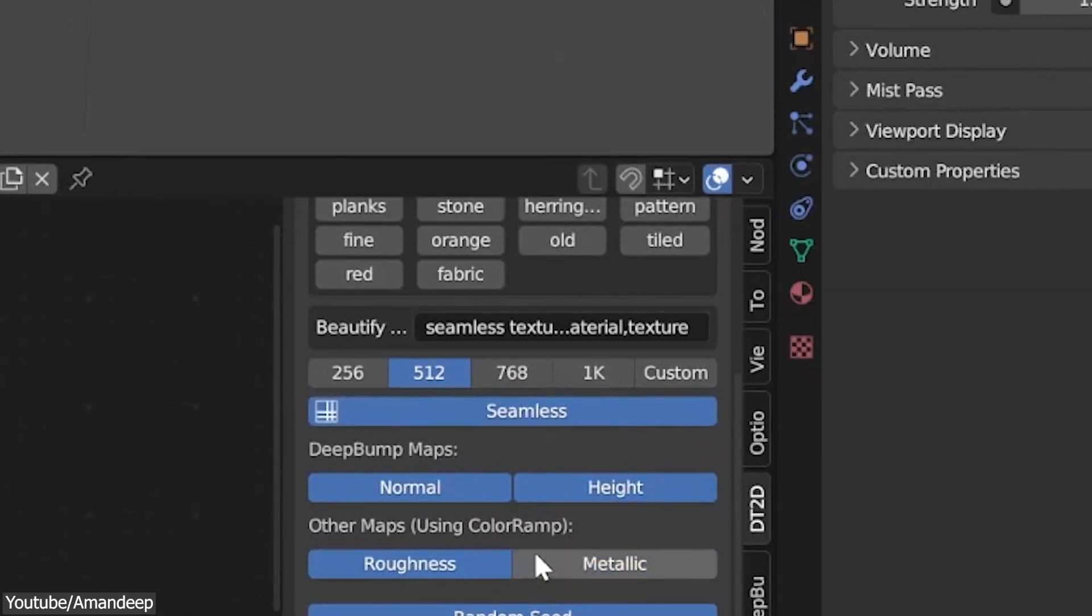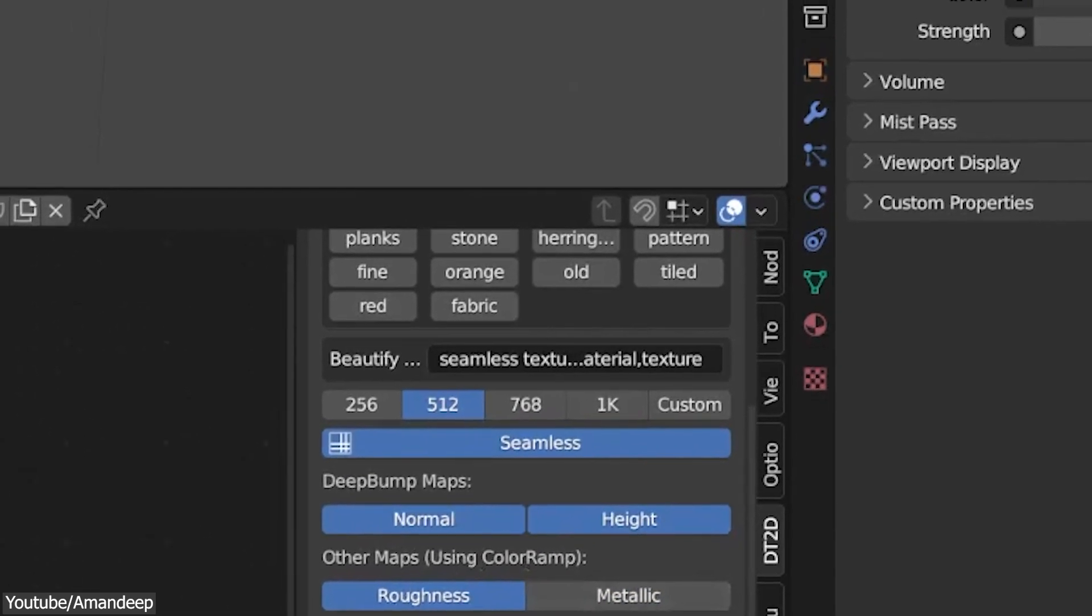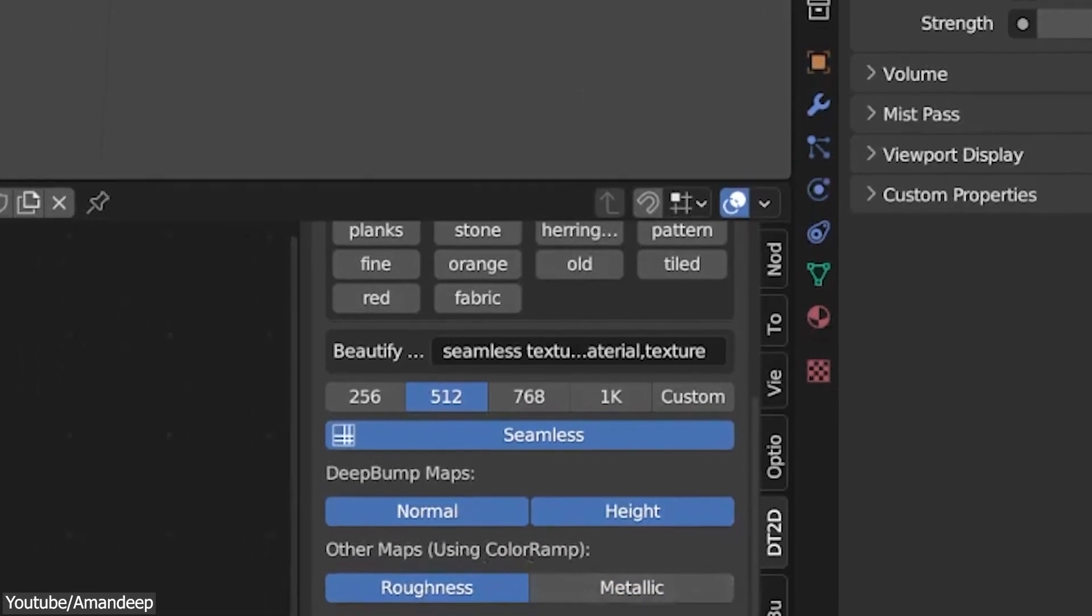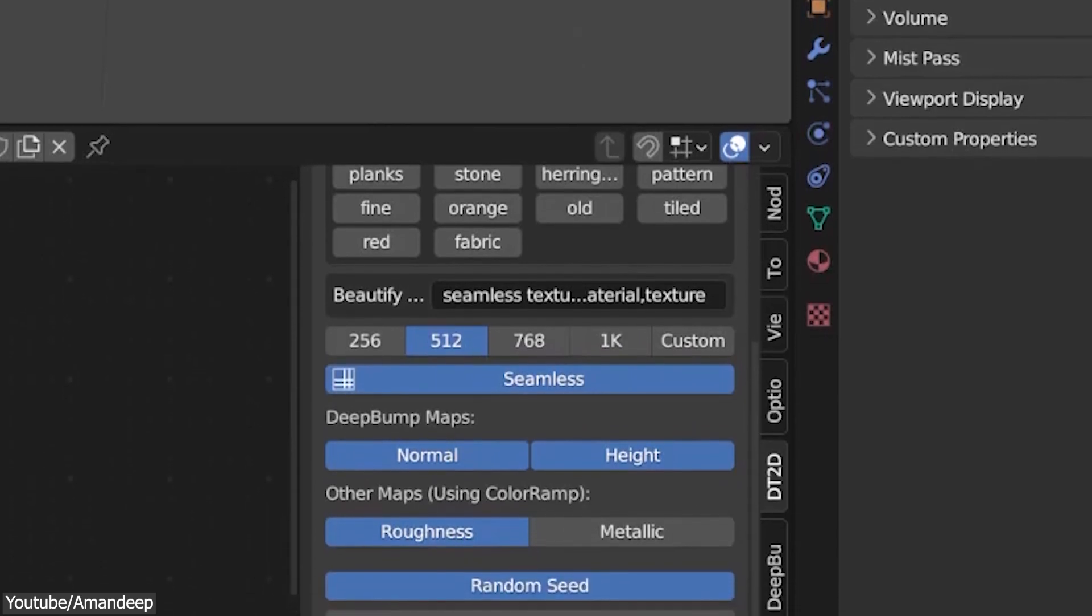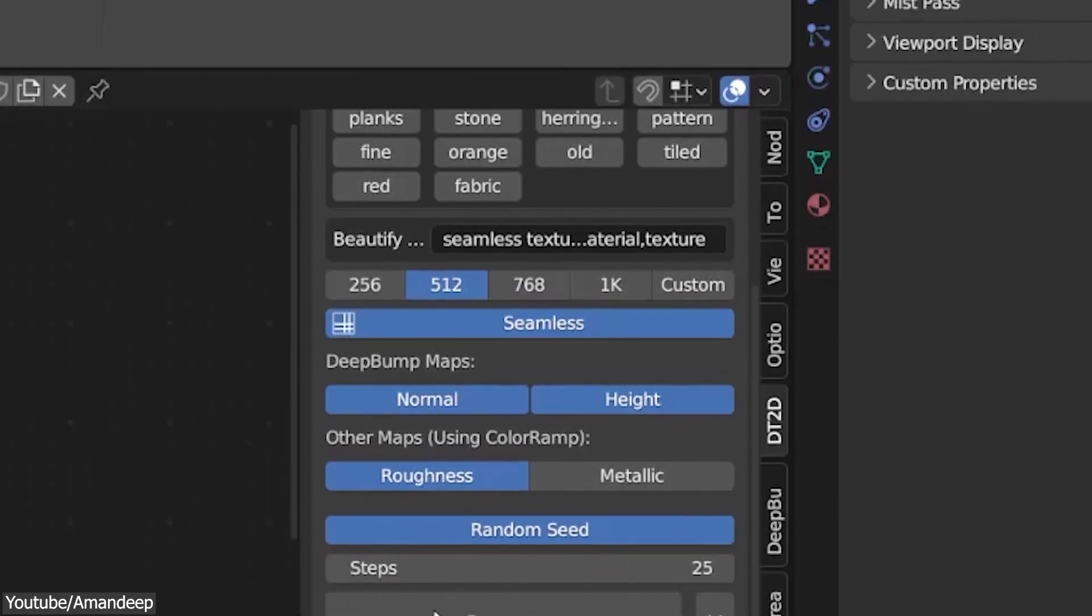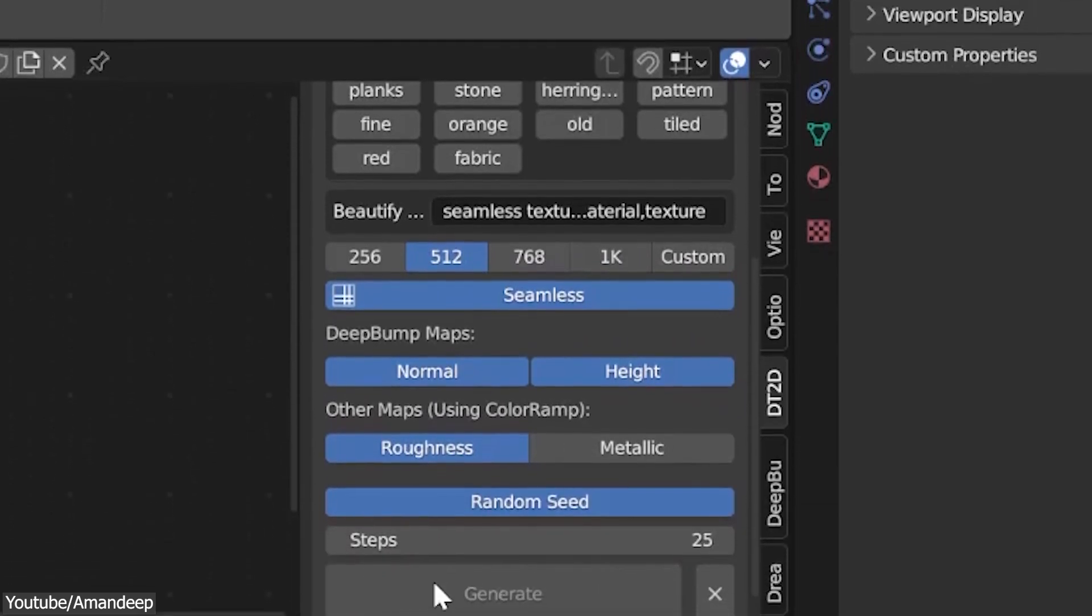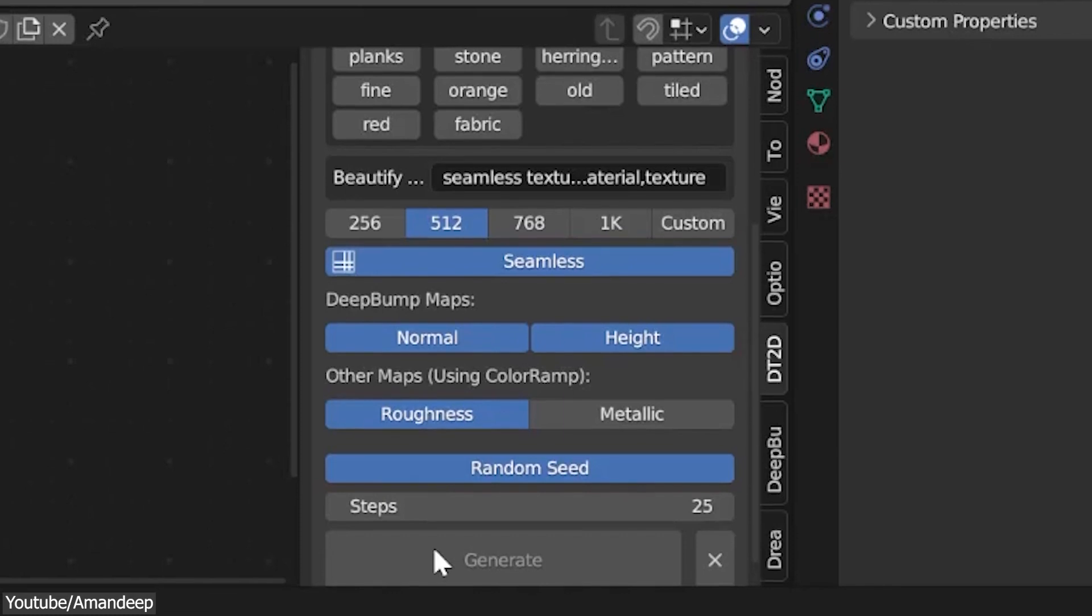Under Deep Bump Maps, you can choose between Normal and Height, or you can select both of them at the same time. You can also select other maps like Roughness and Metallic, but these two will be generated using Color Ramp nodes.